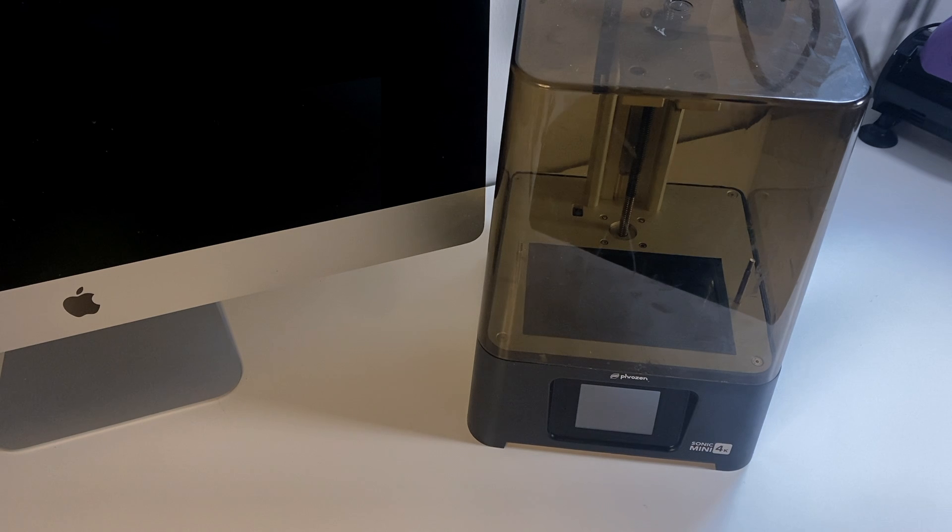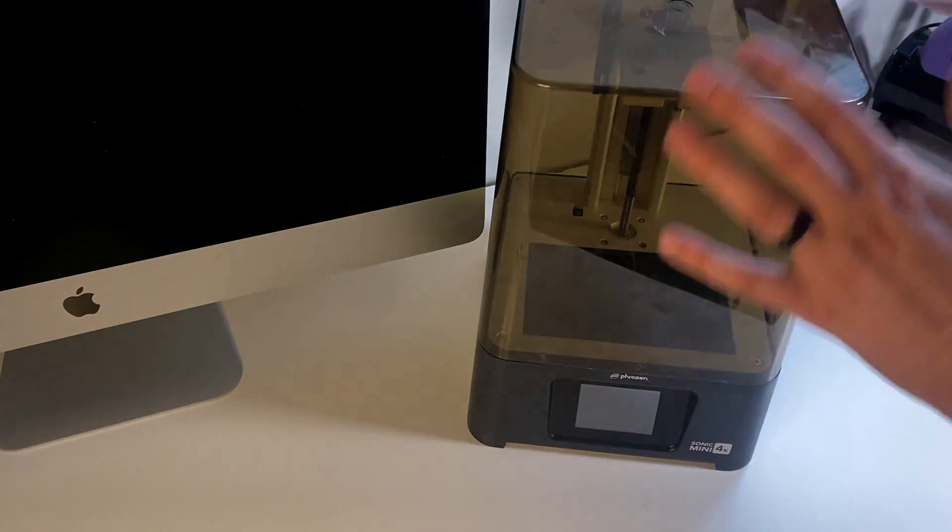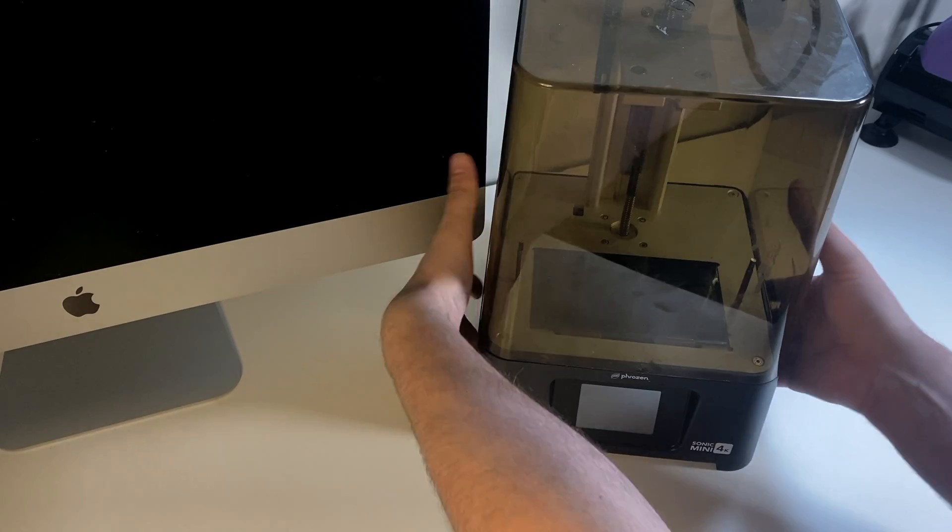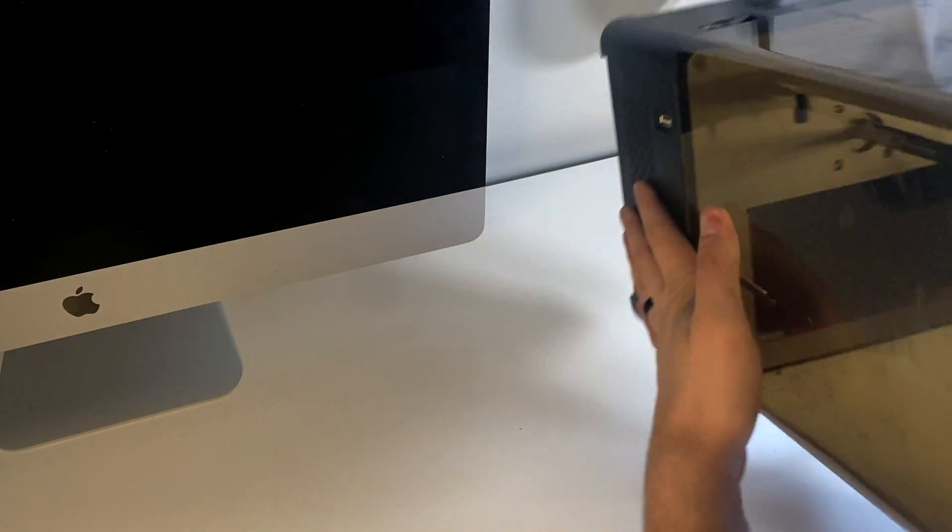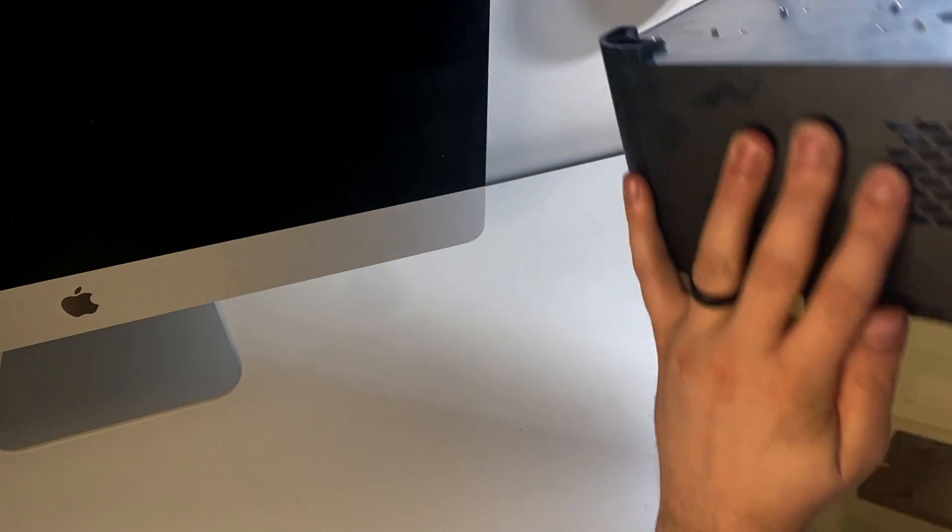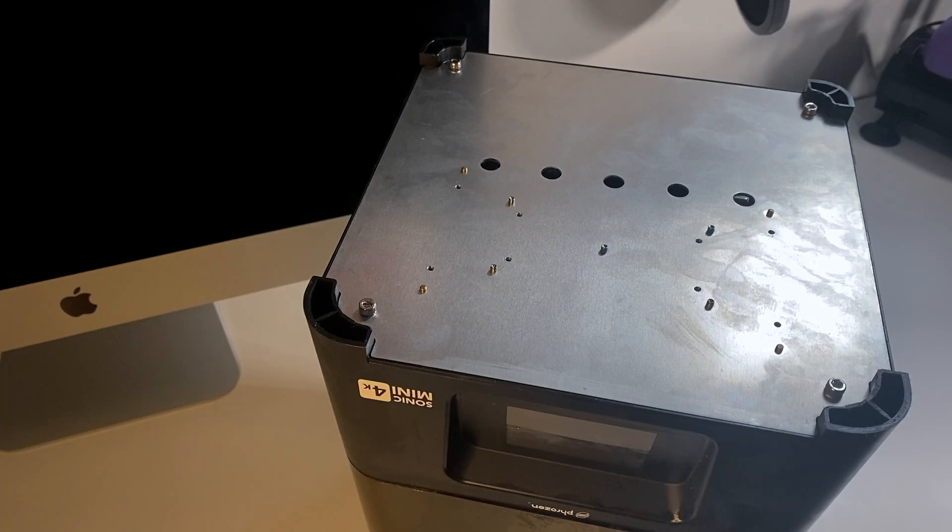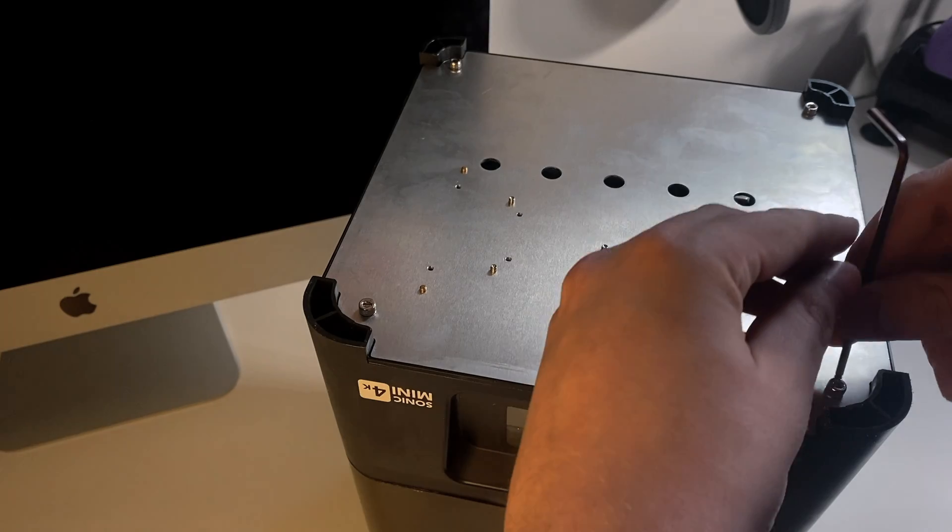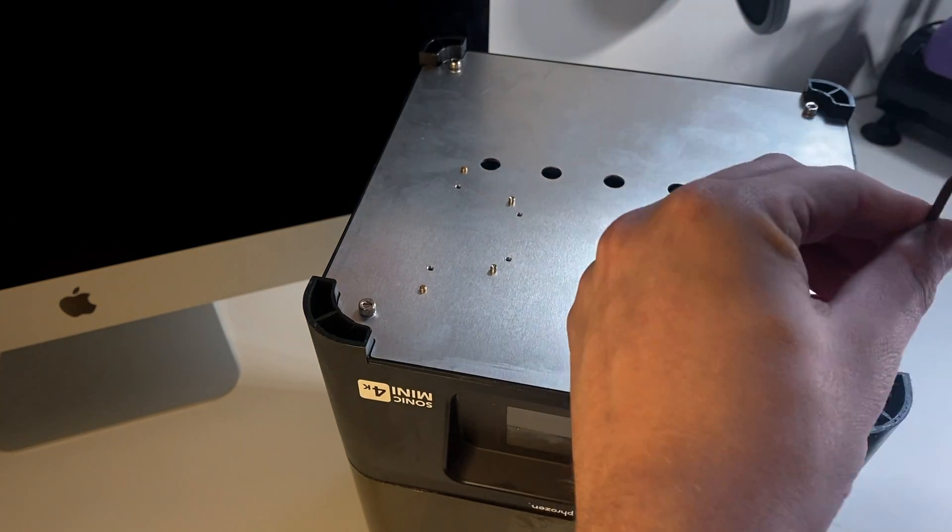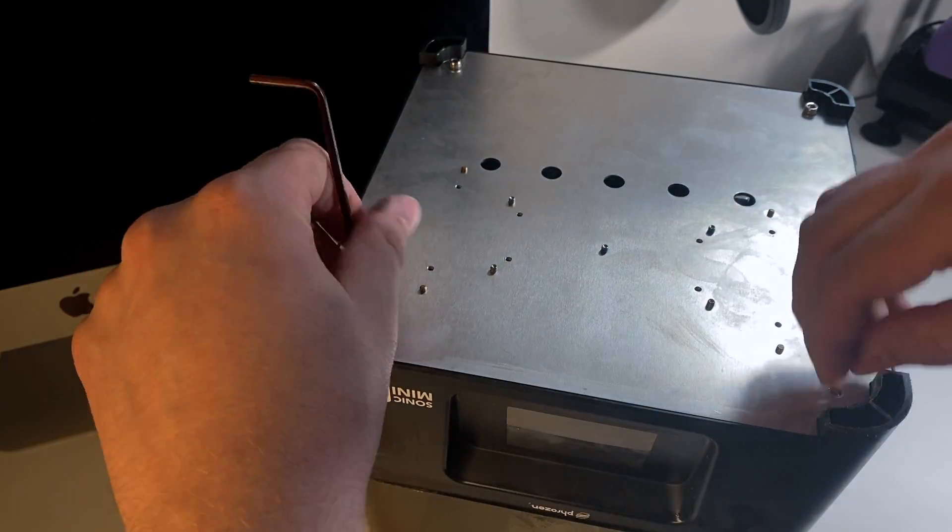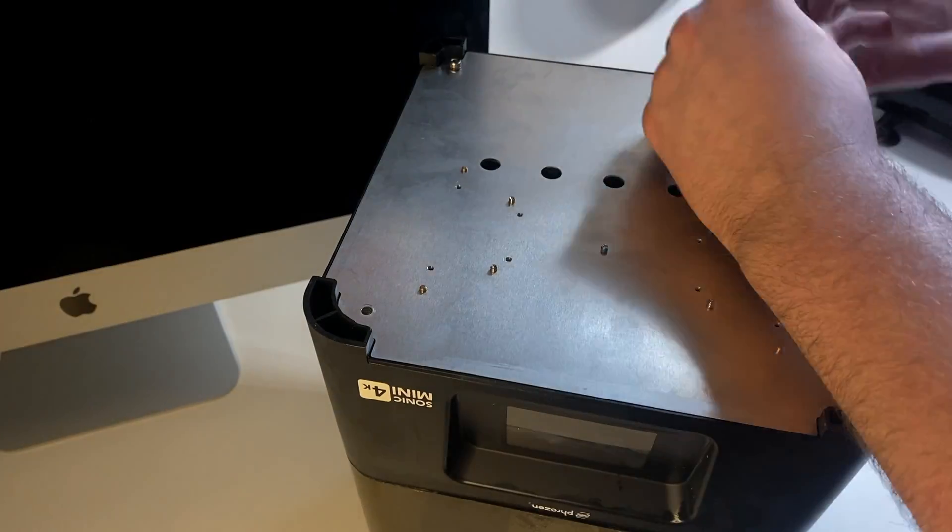Alright, so here is the printer with the resin vat and the build plate removed, making sure that the lid is secured. We're going to gently flip it over. Now, the bottom of this is secured with four hex screws. So we're going to take a hex key and remove it.